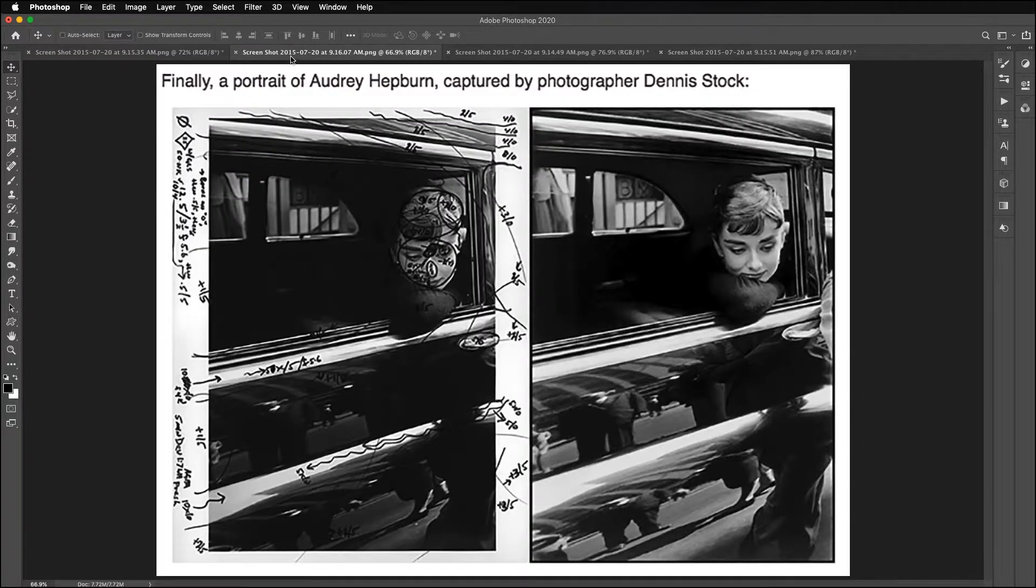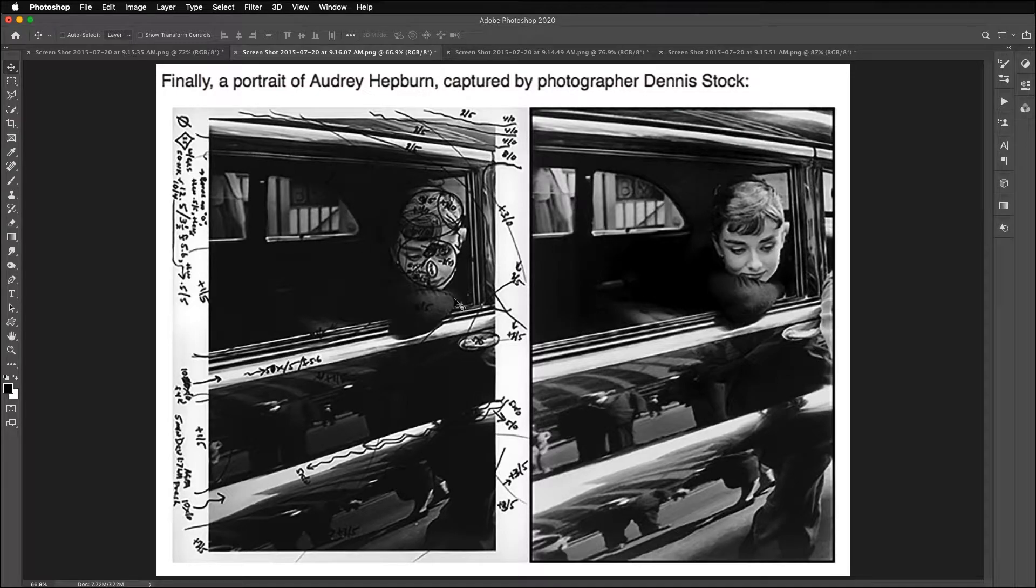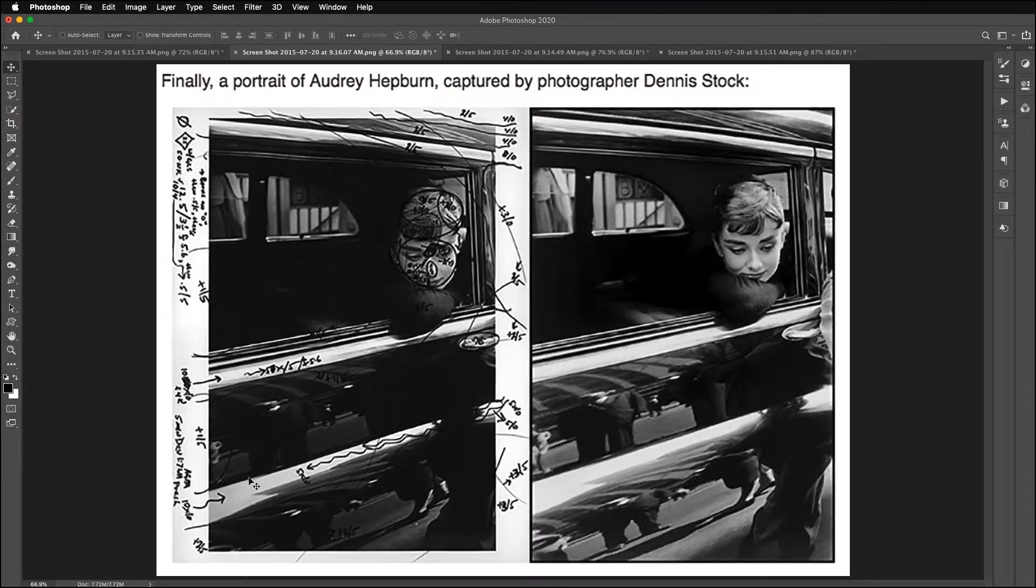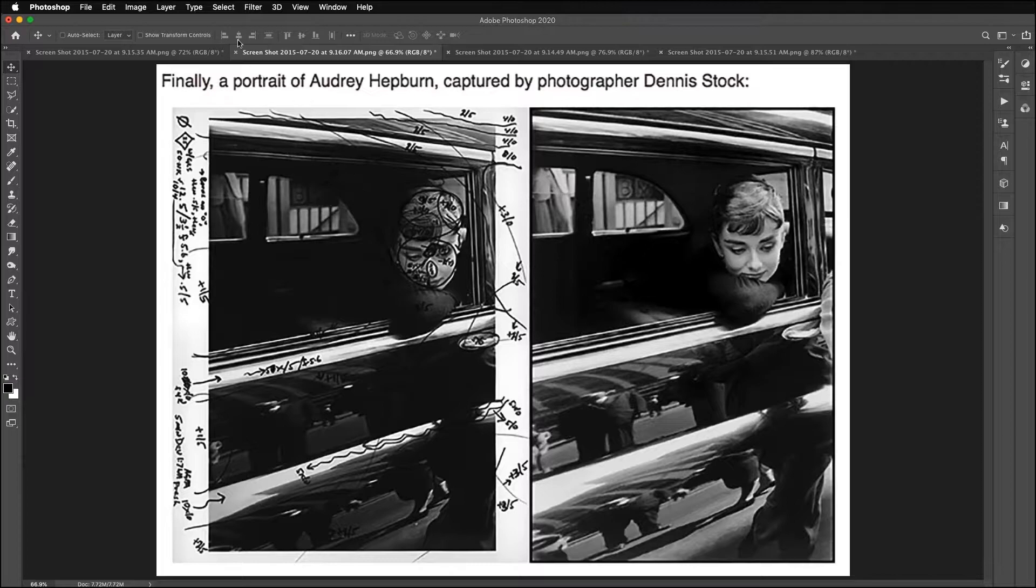Here's a famous shot of Audrey Hepburn. You can see they brightened up her face. They brightened up the reflections in the car to make a more visually dynamic image.